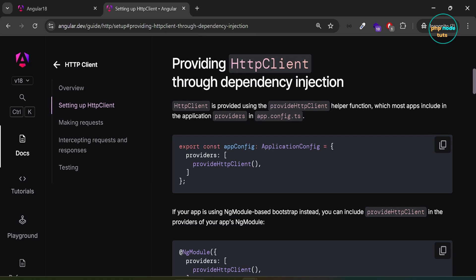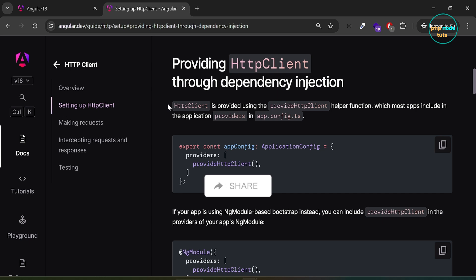Here you can see, HTTP client is provided using the provideHttpClient helper function, which most apps include in the application providers in app.config.ts. We need to add the provideHttpClient helper function to the providers array inside app.config.ts file.